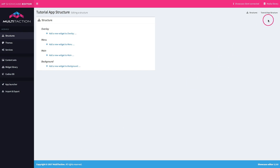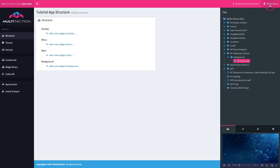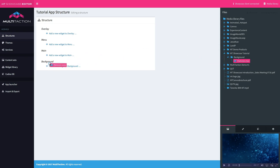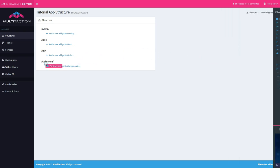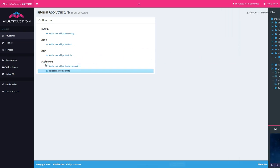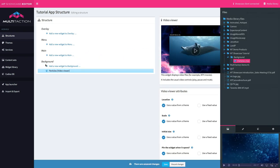So the first thing I want to do is put a background image onto the background. OK, so I head over to the media library. And here in the showcase tutorial, I have my background folder where I've placed a video file that I plan to use for the background. So I simply click and drag that over to the background and drop it in.